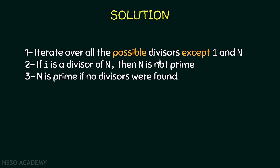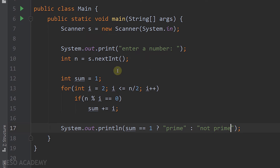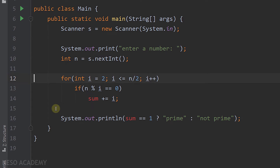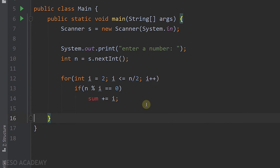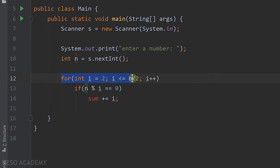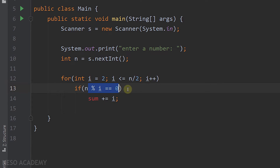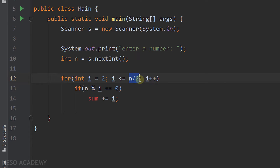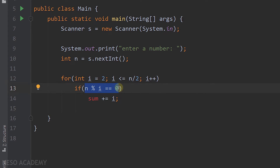Let's go to IntelliJ and implement this solution. In this solution, we don't need the sum variable, so I'll remove those statements. In the loop, we are iterating over all possible divisors other than 1 and n — starting from 2 up until n divided by 2, so we are not including 1 or n. In each iteration, we test if i is a divisor of n. If this condition is true, we immediately know that n is not a prime number.